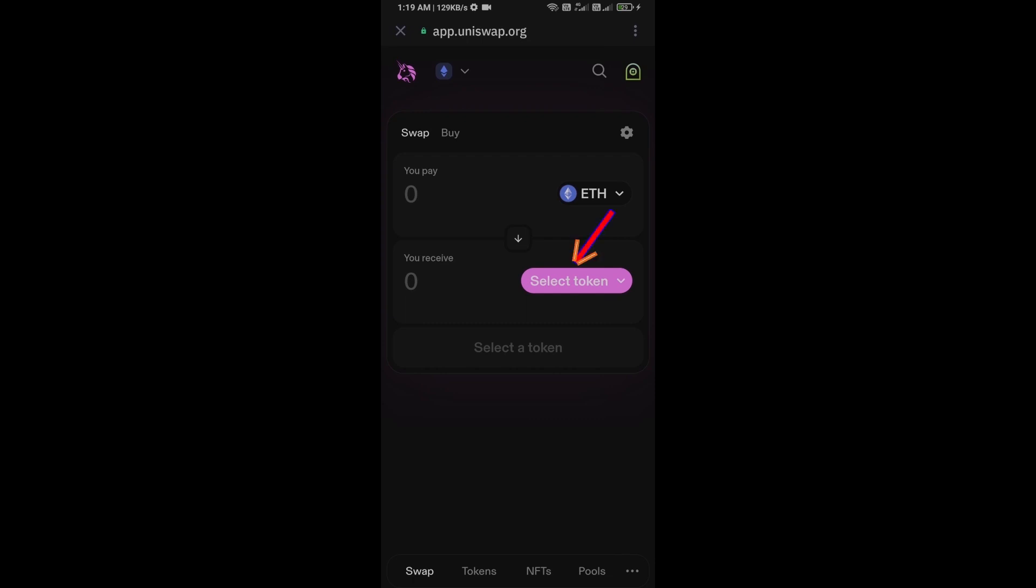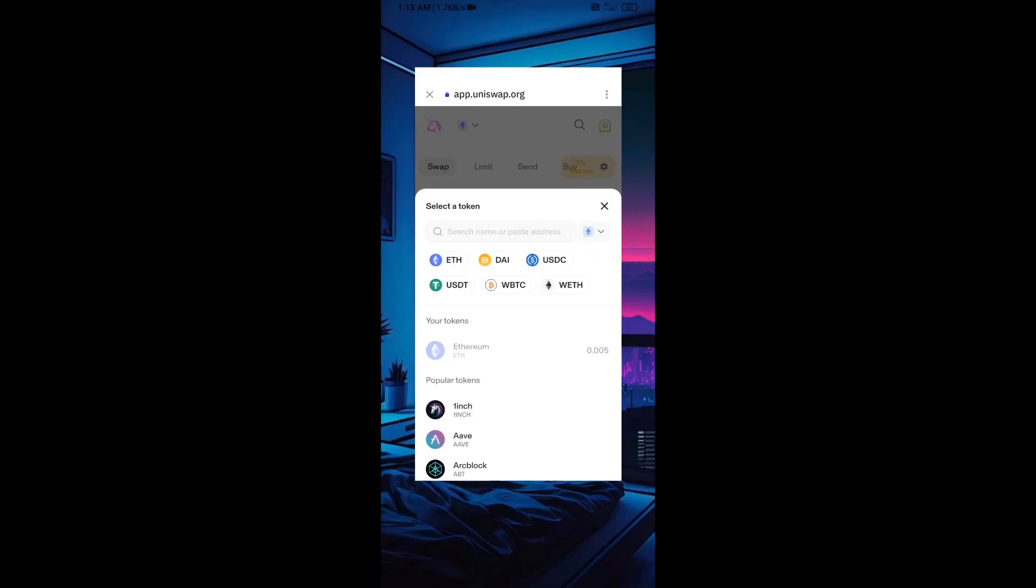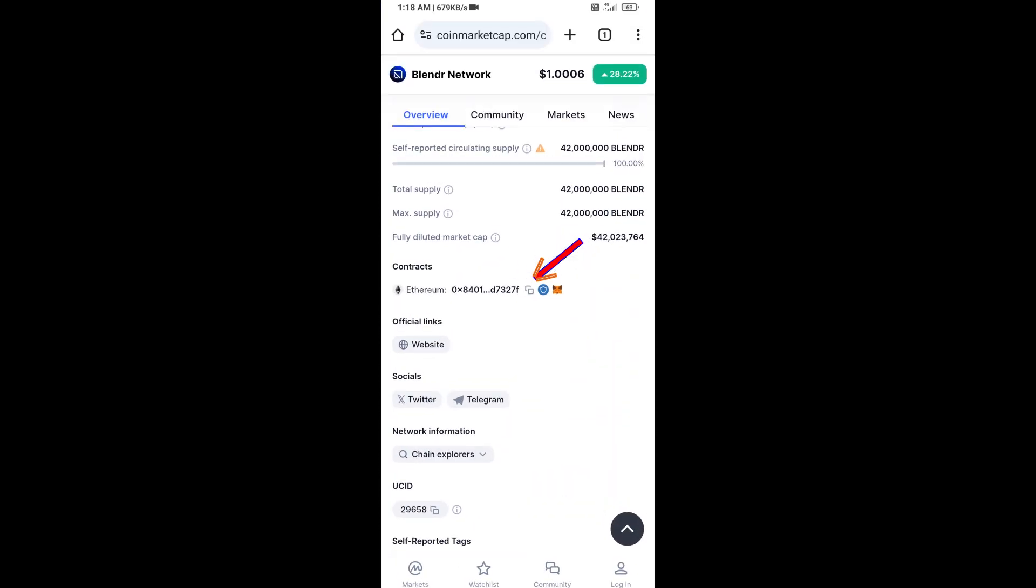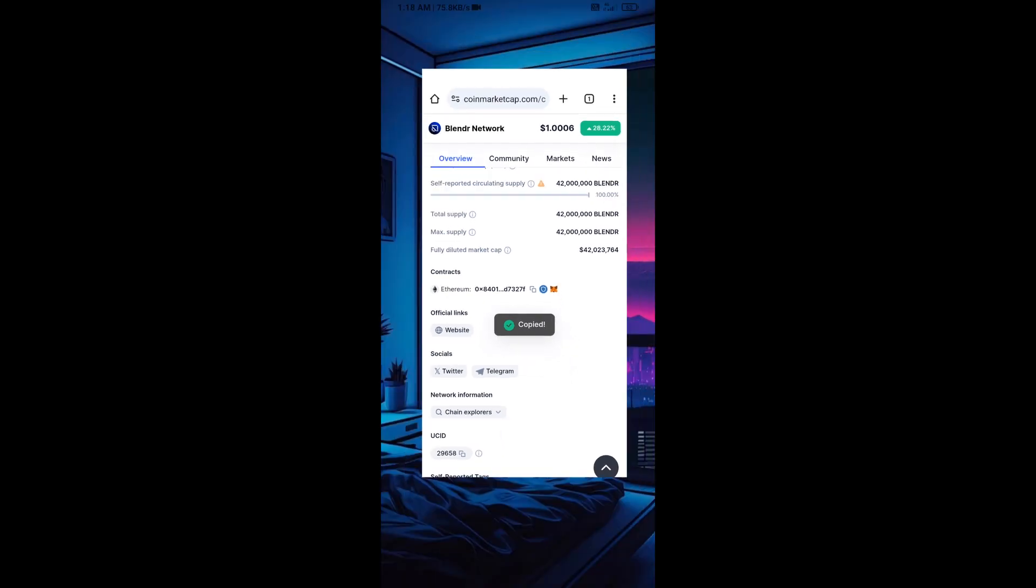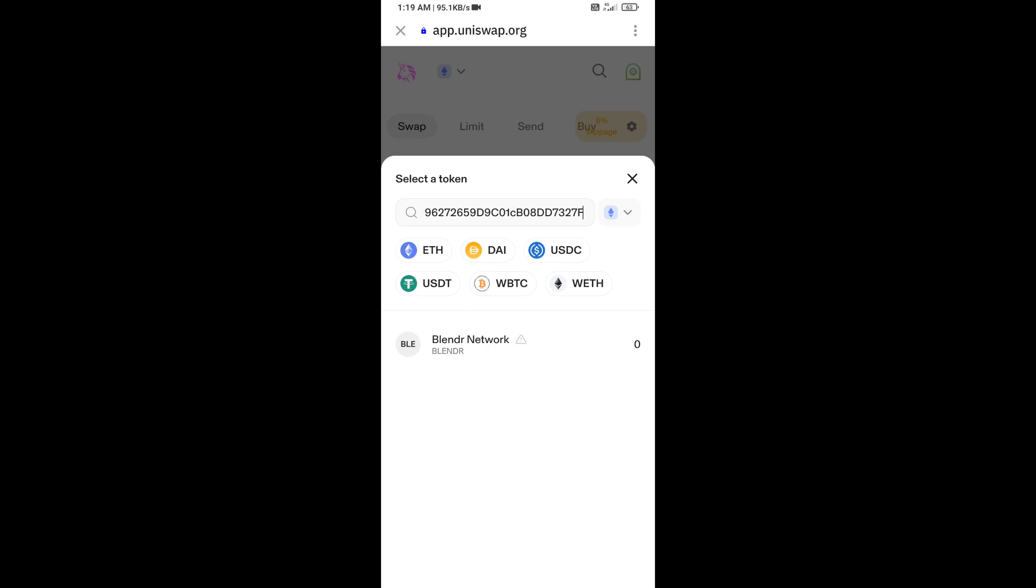You will click on Select Token. After that, you will open Blender Network token on CoinMarketCap and you will copy this address. Here you will paste the address, then click on this token.